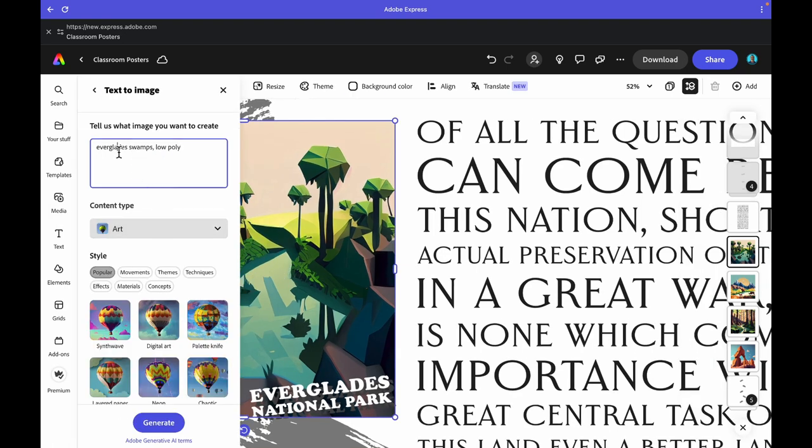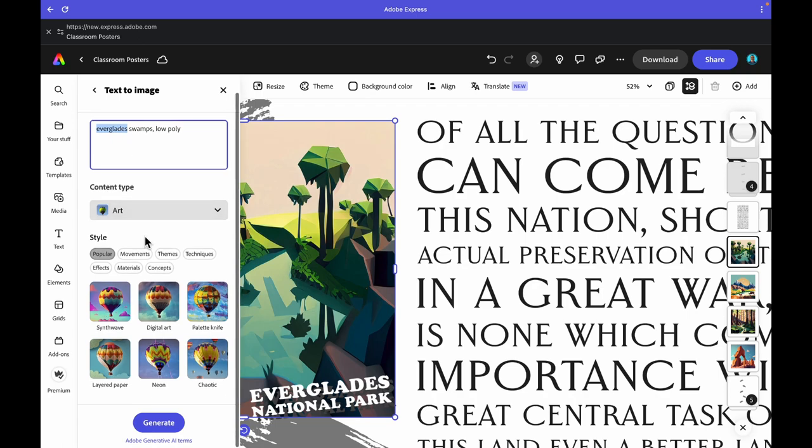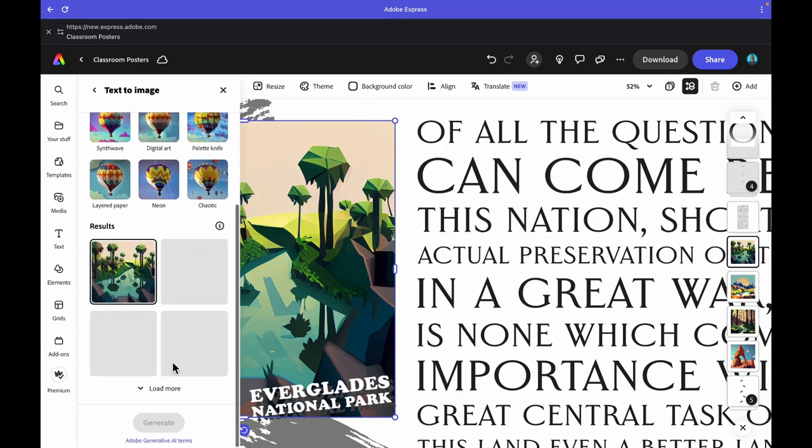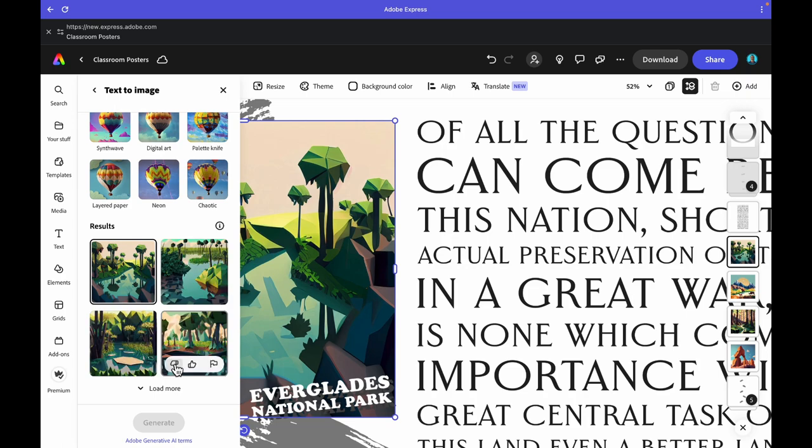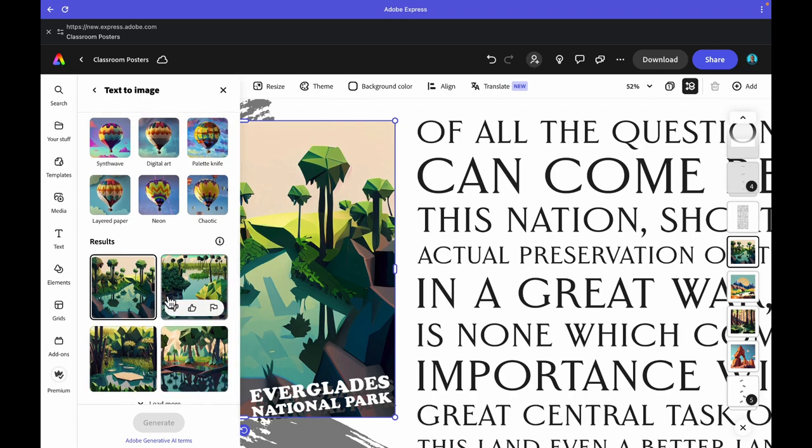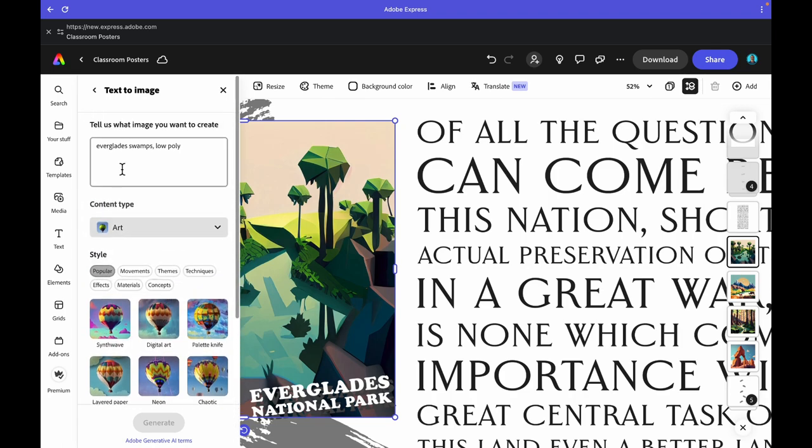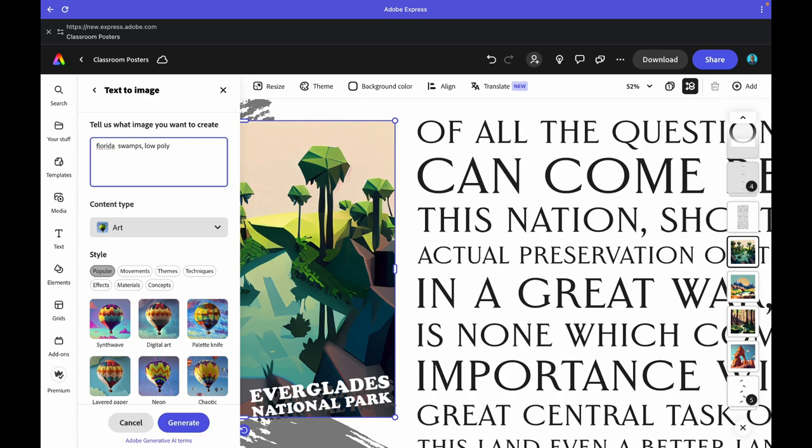This one right here, which is the Everglades, is probably the most difficult one. For some reason with the image prompting, it wanted to create this graphic that included some different things that aren't necessarily part of the park itself, the National Park. You have to go through and walk the image generator through exactly what you want it to be. It needs to be something specific.